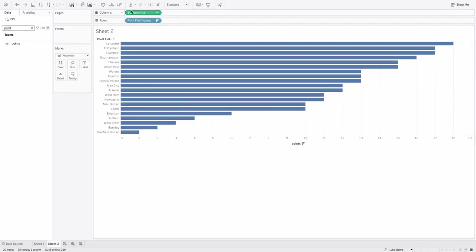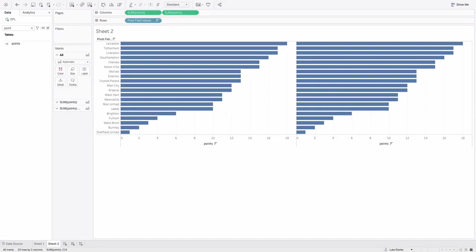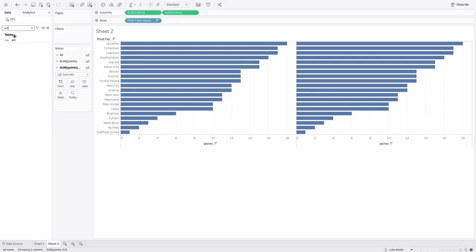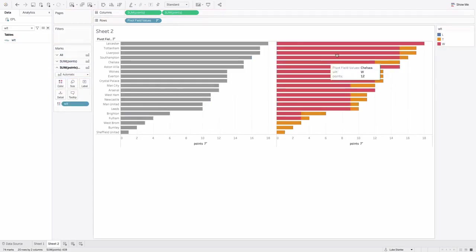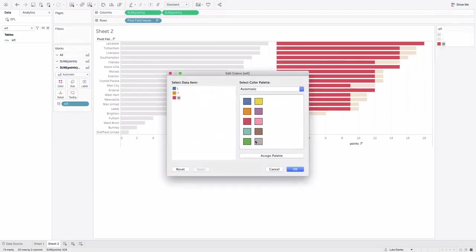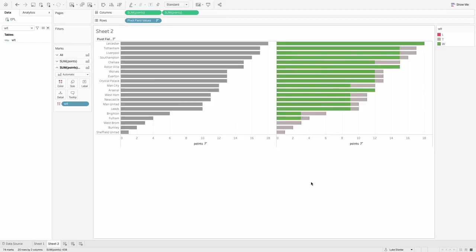Now I'm going to duplicate points here. And now I'm going to go find WLT. I'm going to click and drag this out onto color. And you can sort of see, I just kind of need to, wins were green, losses were red, and ties were gray for the most part. Now I've got that section built out.